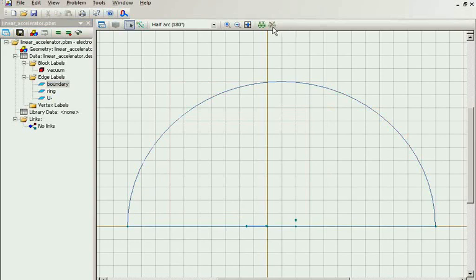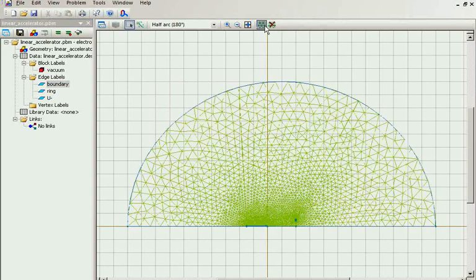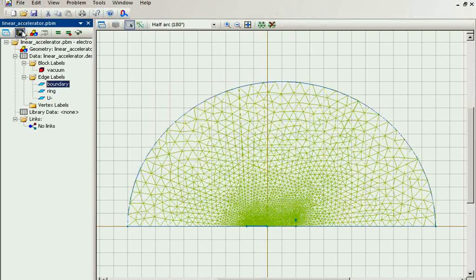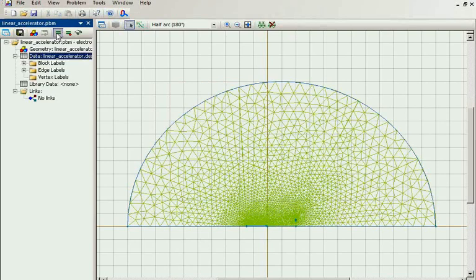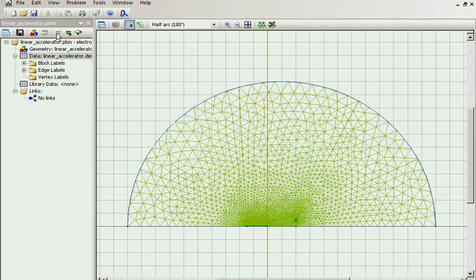Now let's build the mesh. Save all problem files. And solve the problem.